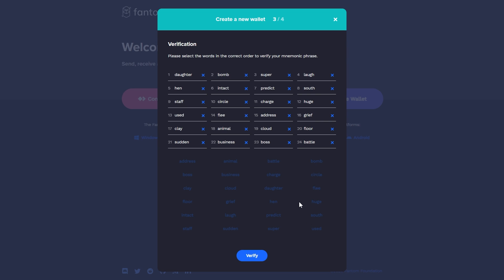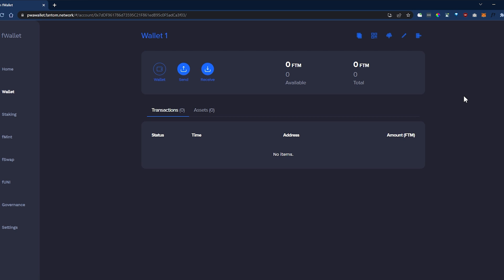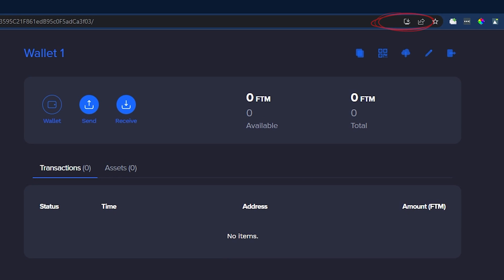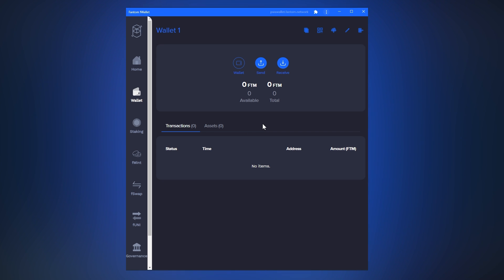Now we can access the Phantom Wallet using the dashboard. In order to install this wallet on your desktop as an app using Windows as an operating system, go to the upper right part of the screen, click on the Install Phantom Wallet icon, and then on the Install button. This way you will be able to access the FWallet without using any browser.